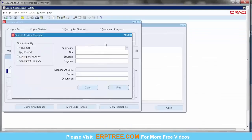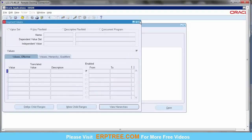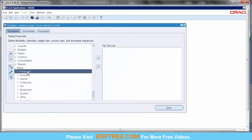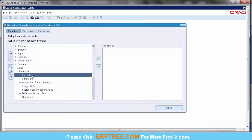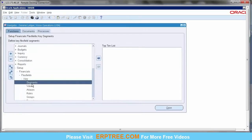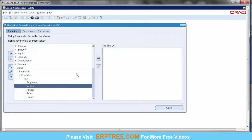Double-click to open. You can create segment values within value sets — the value sets are already assigned to segments, so you can go directly to the segment and create values, which will be stored in the value set. Alternatively, you can directly select a value set and create values. We'll see both options. The navigation is: Setup > Financials > Flex Fields > Key > Values.